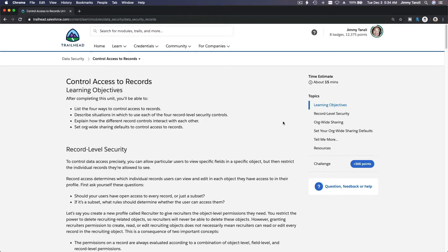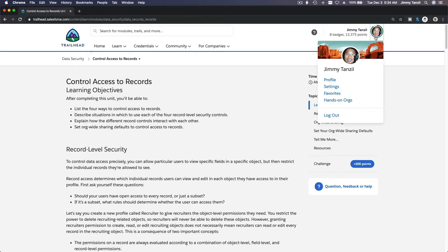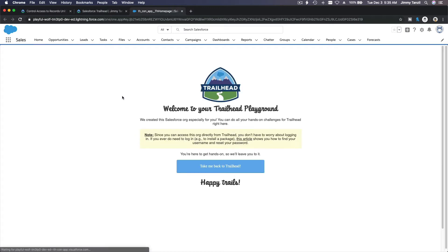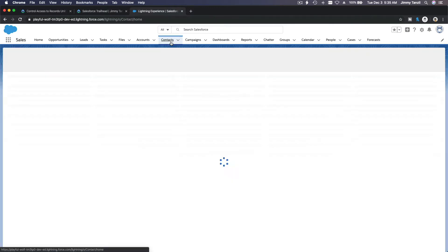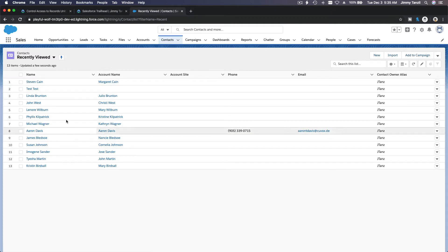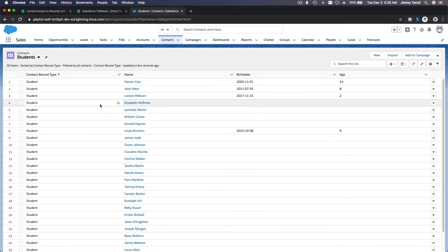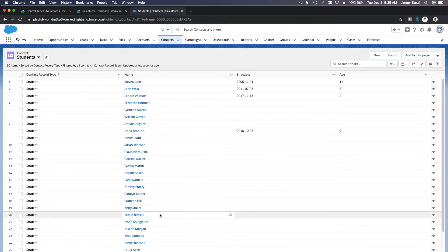Welcome back. In this module we are going to talk about controlling access to records. So what are records? Let's dive into our Trailhead playground. If I go to my contacts records — these are records here — the data. So who can see this?